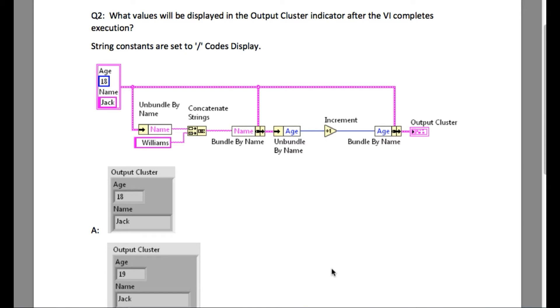So if you'll see, in the beginning we concatenate the name with Williams at the end. The output of the concatenated string is Zack Williams, but we actually have not bundled the main cluster over there.